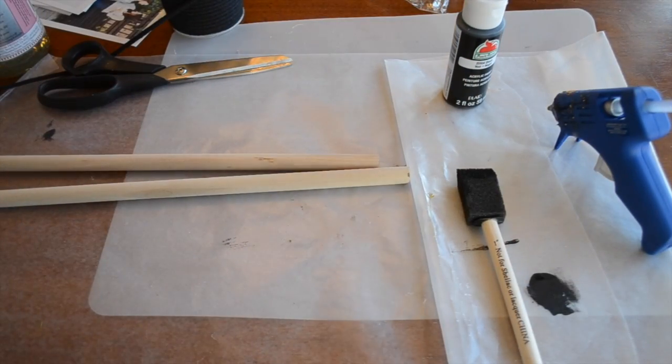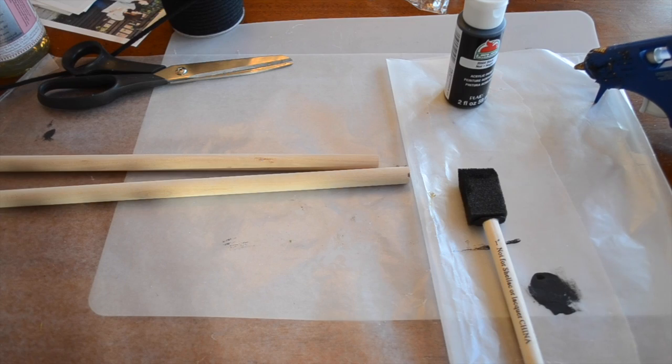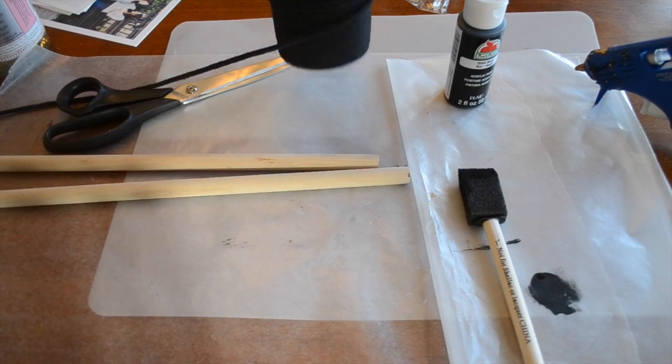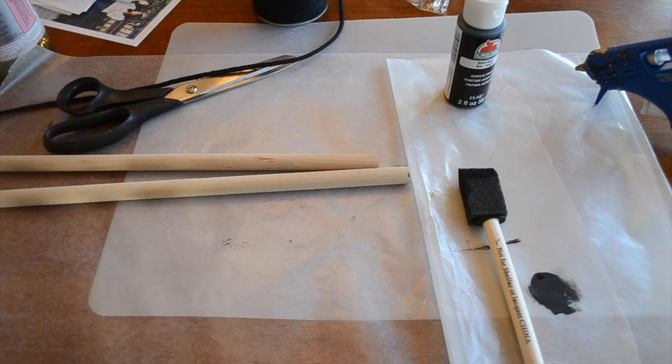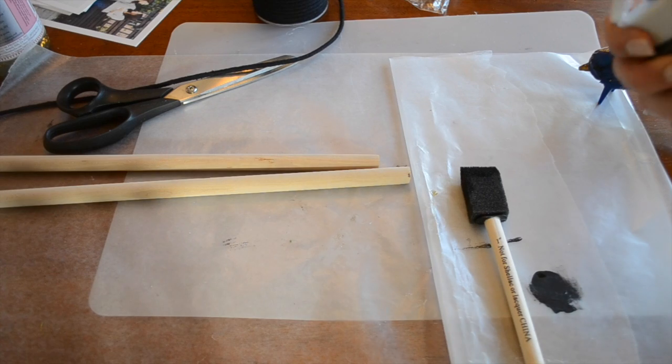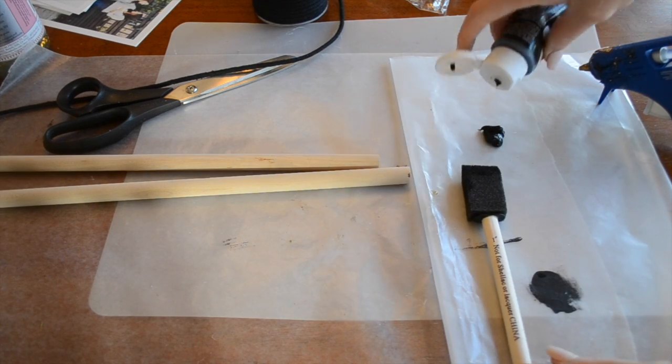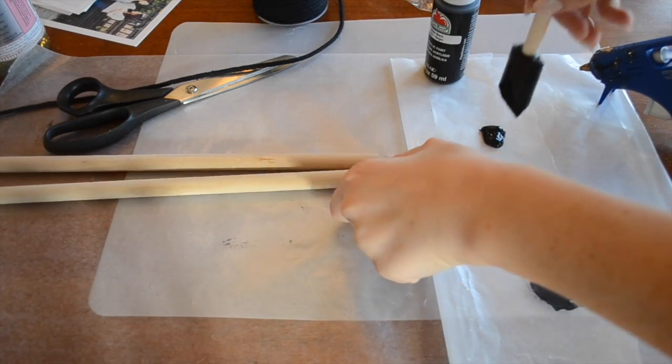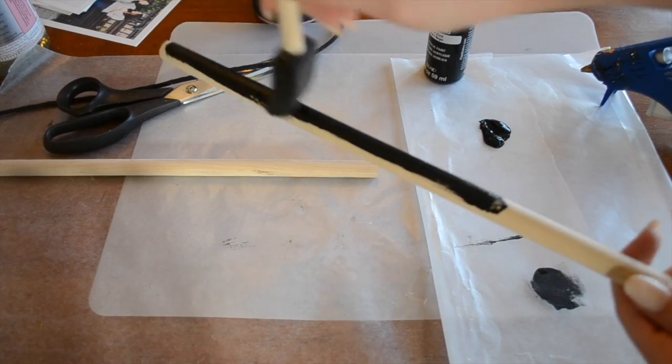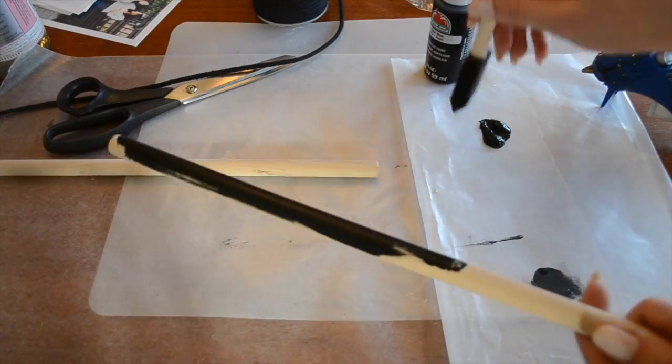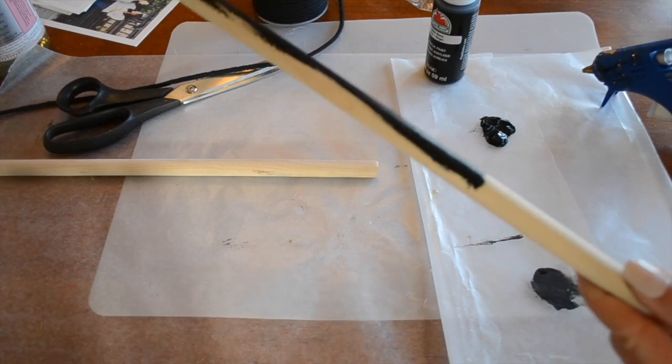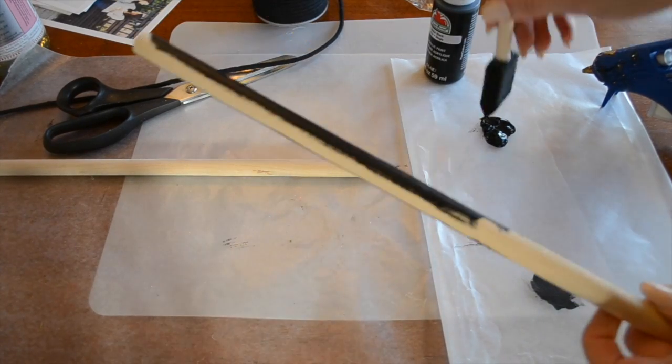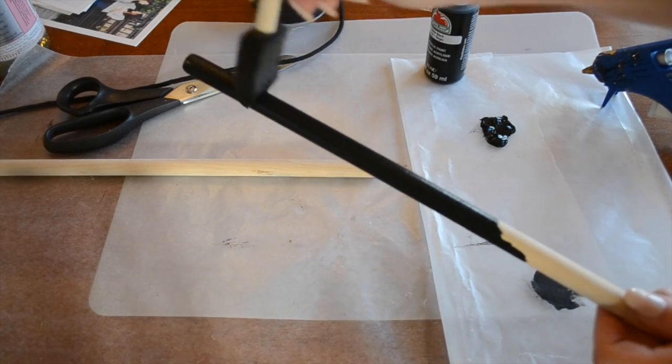So the first step in this project is painting your dowel black, and I'm using black because I have this great black string and I want it all to just blend together so my photos are really going to pop. So I'm using a sponge brush today and black acrylic paint because the sponge brush is going to cover nice and quick and I won't have to do two coats.